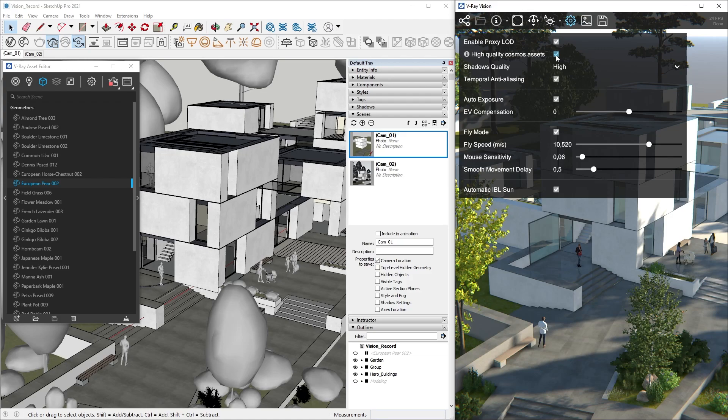There is a very basic version of each Cosmos Asset, a medium detailed version, and a highly realistic version. When High Quality Cosmos Assets are switched off, Vision will use the medium LOD for every asset that is close to the viewer and replace assets that are further away with the lowest LOD.